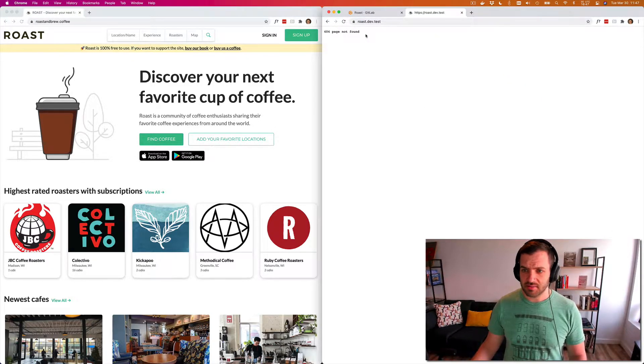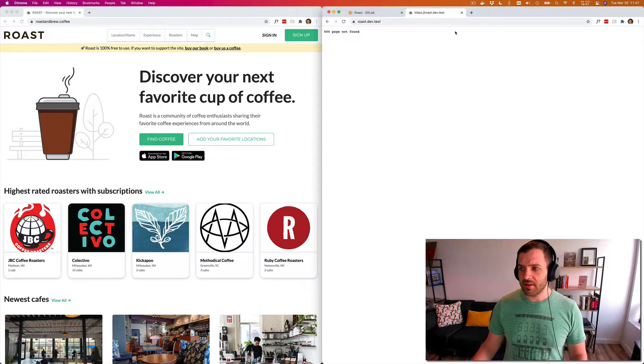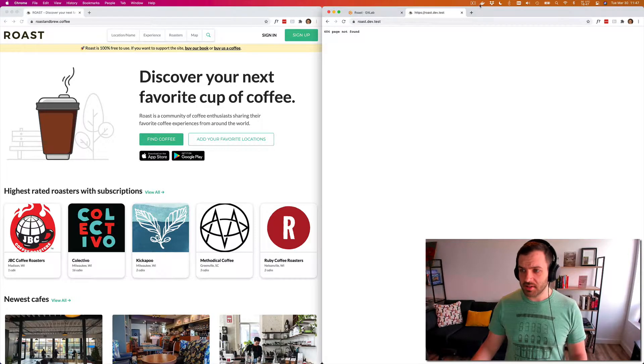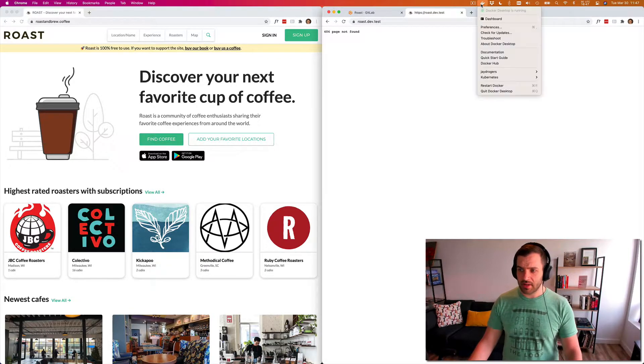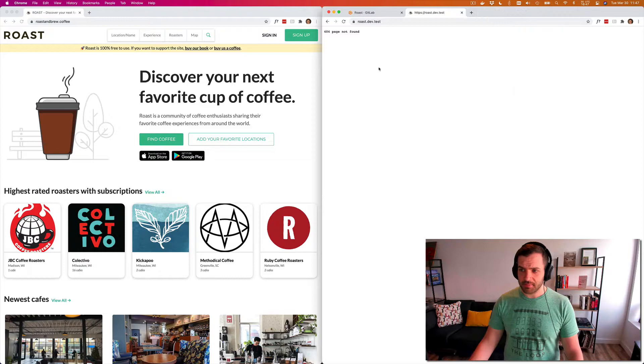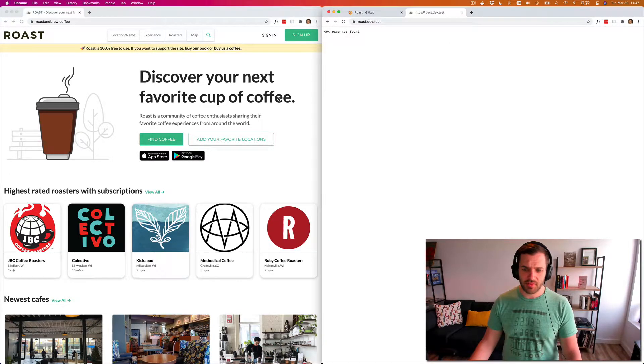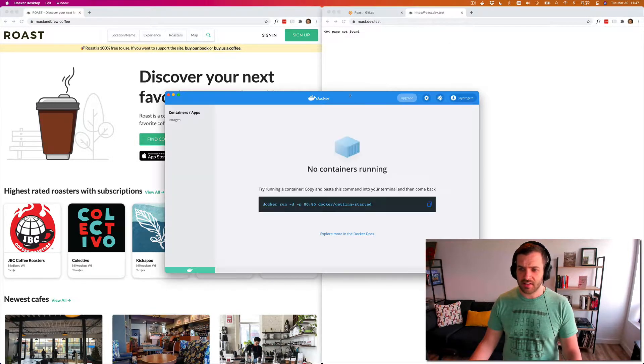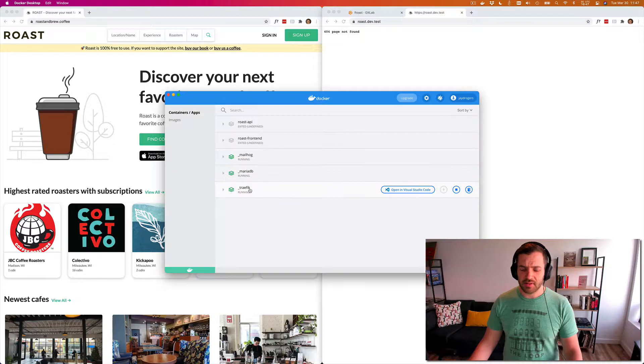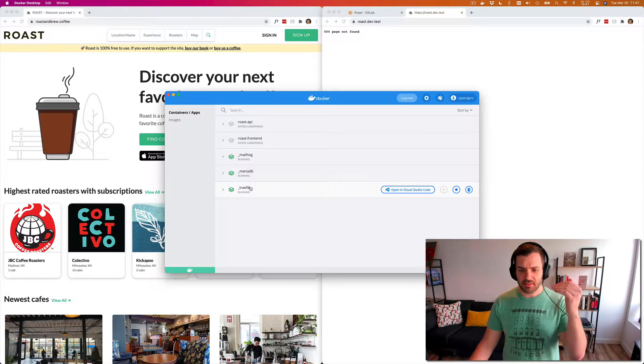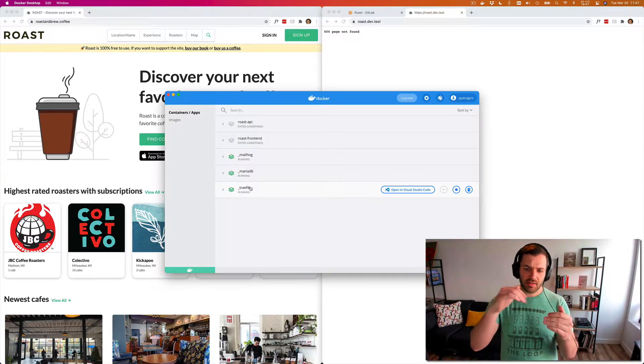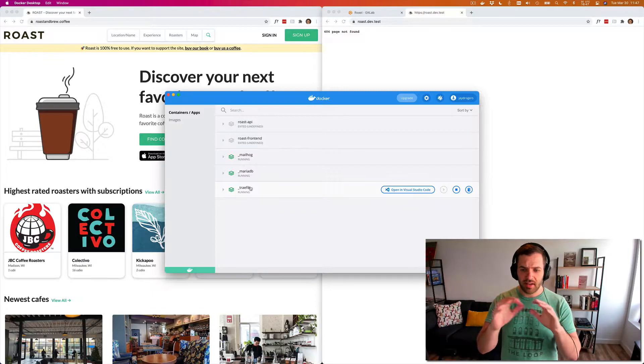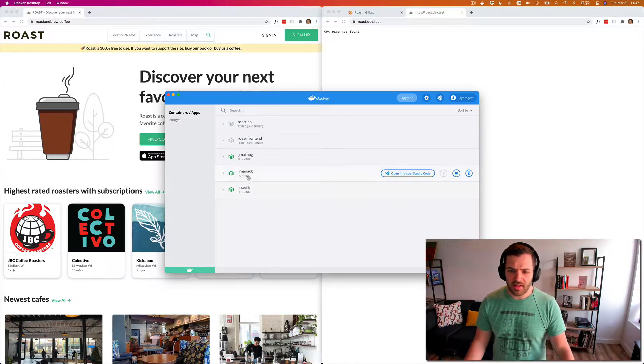So the first thing we do is up here in the upper right, we have Docker. And if I just kind of pull up my dashboard here, you can kind of see an example of, this is what we run in production as well.